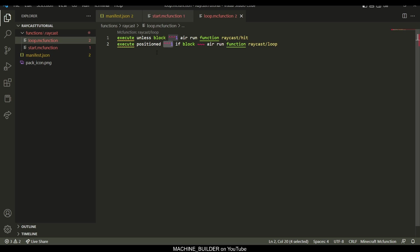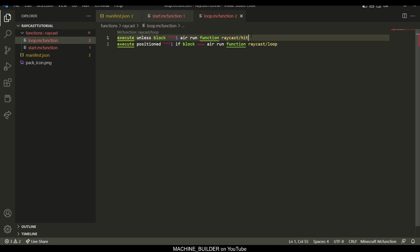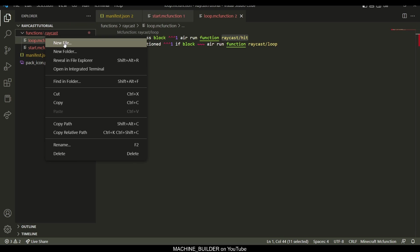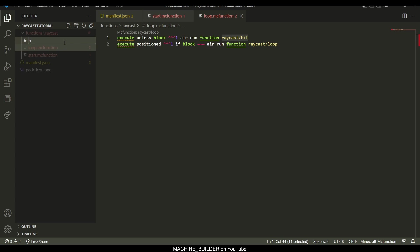So this will just repeat this function from the new position. So progressively it'll move further away one block at a time, and then obviously once it doesn't hit air, it'll stop running this loop and it will just run this, in which case we need this file.